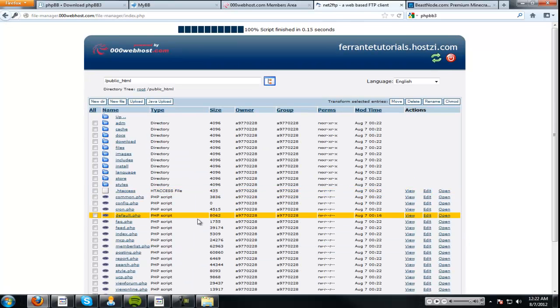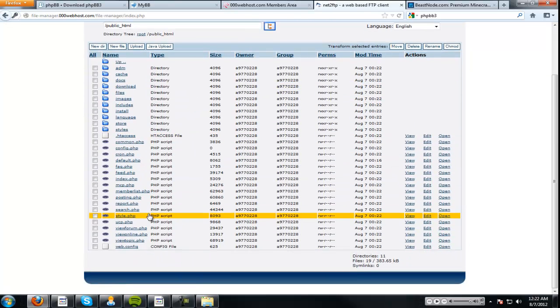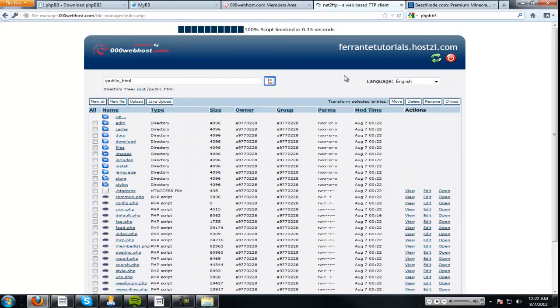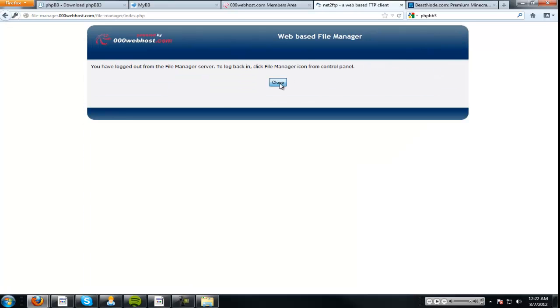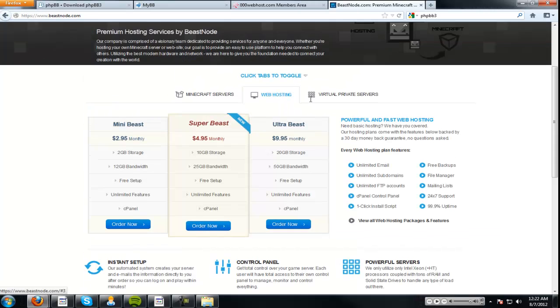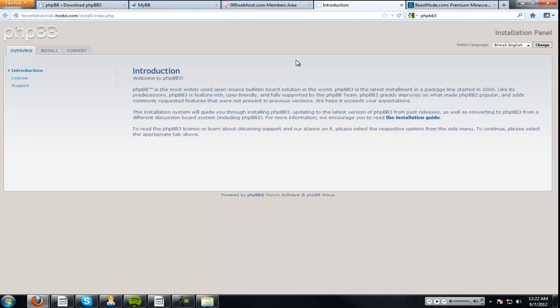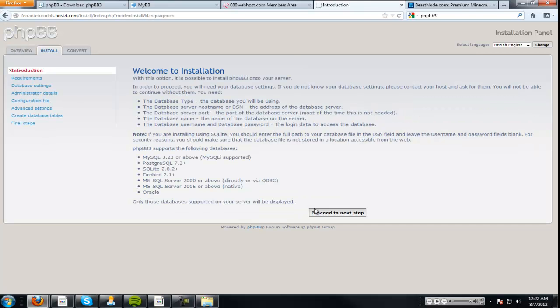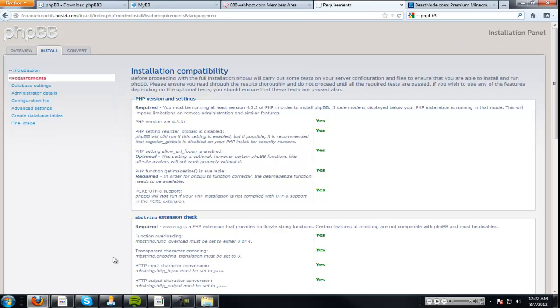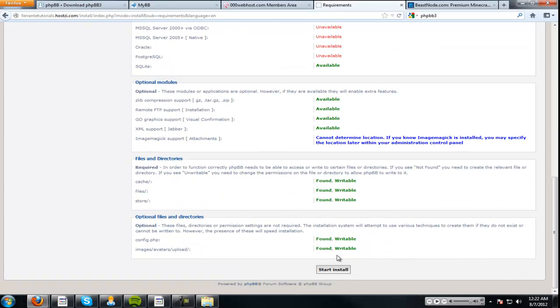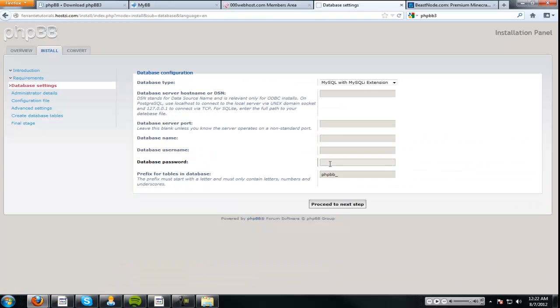So, as we go back here, all these files have already been in there. We're going to go to the domain. All right, let's try this again. Click there. Now, once we click there, it'll bring us to this screen. So, we're going to go install. Proceed to next step. Yes, yes, yes, yes, everything should be good. Start install.